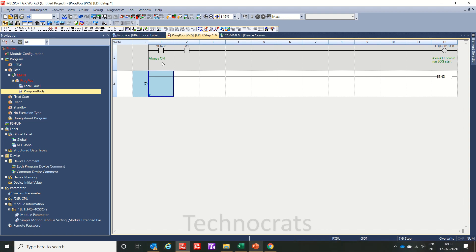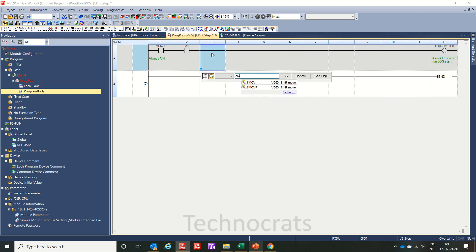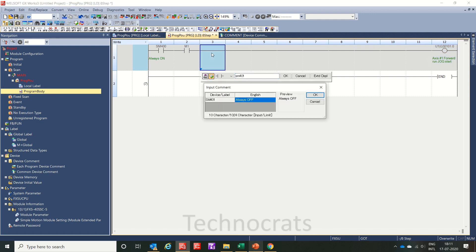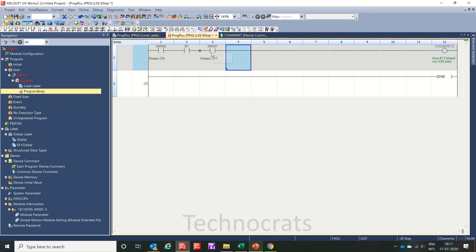So sm400 for always on. And now if I am using sm401, then it will be always off and so on.